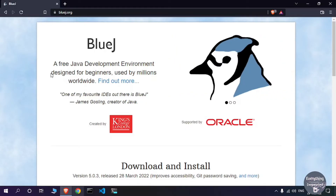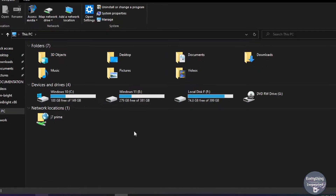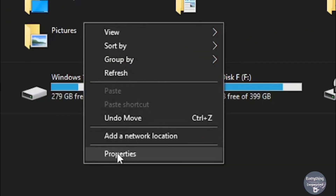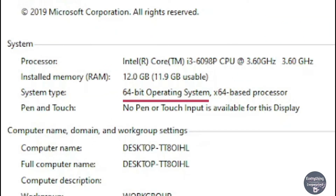To check which bit your computer is running on, open This PC for Windows 8 and above, or My Computer for Windows 7 and below. Right-click on the blank area and click Properties. In the system type, it says 64-bit operating system, x64-based processor, which means my computer is running on a 64-bit version of Windows. If it says 32-bit in either of those statements, your computer is running on a 32-bit version.